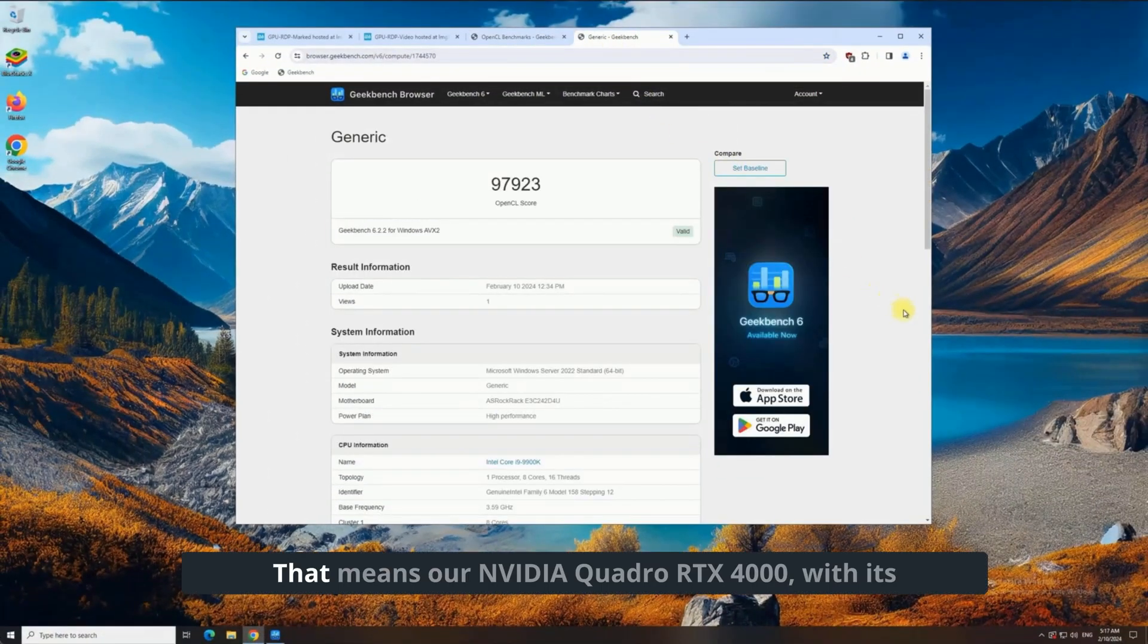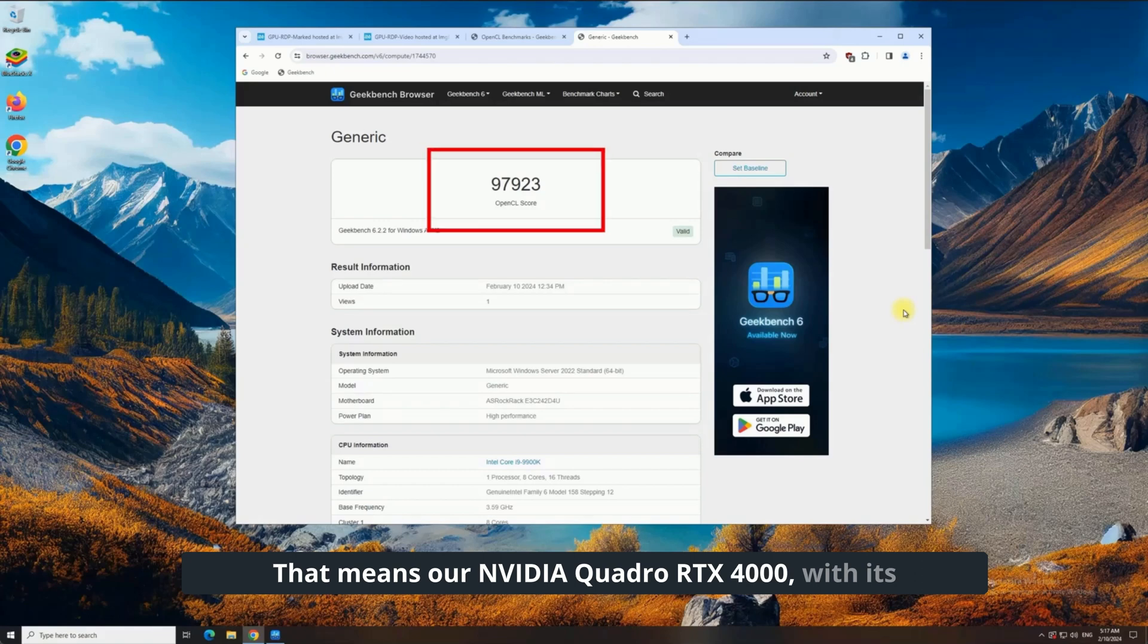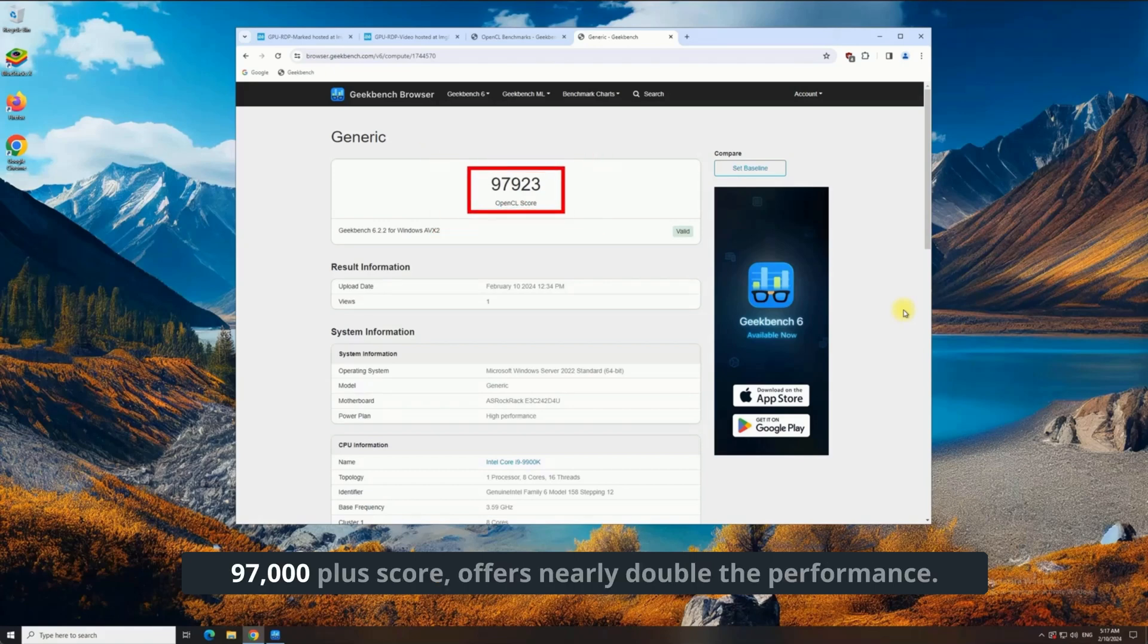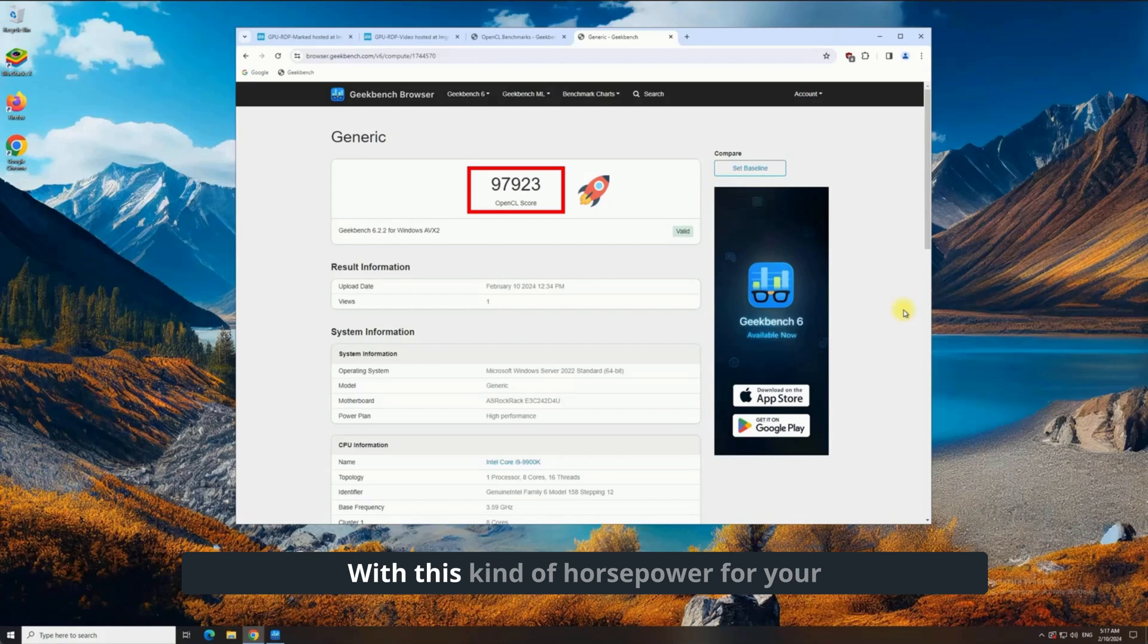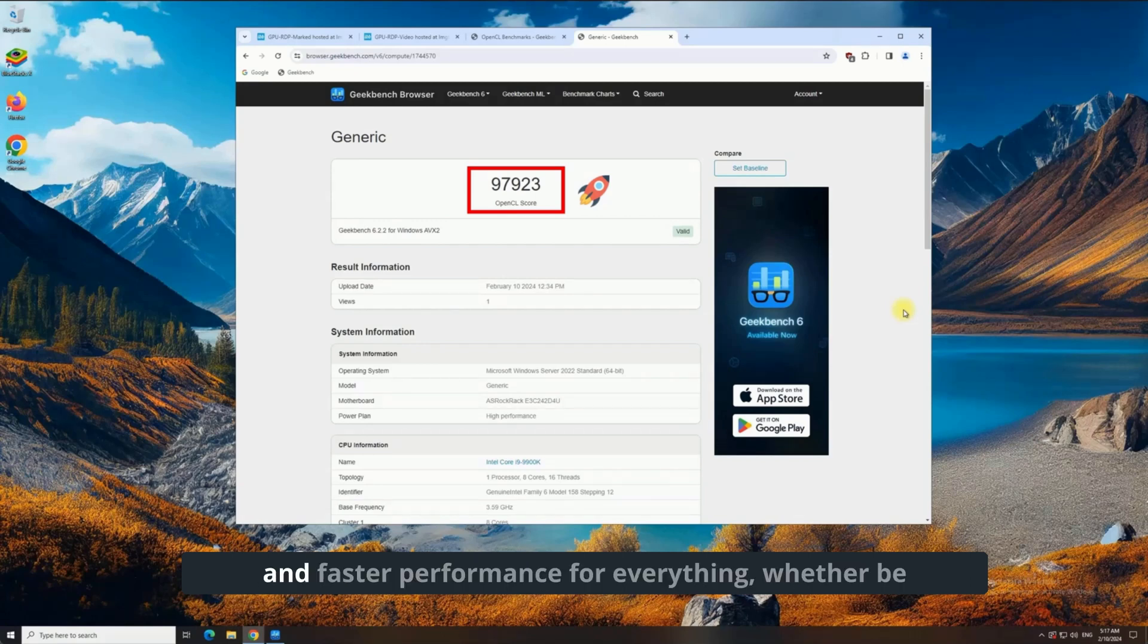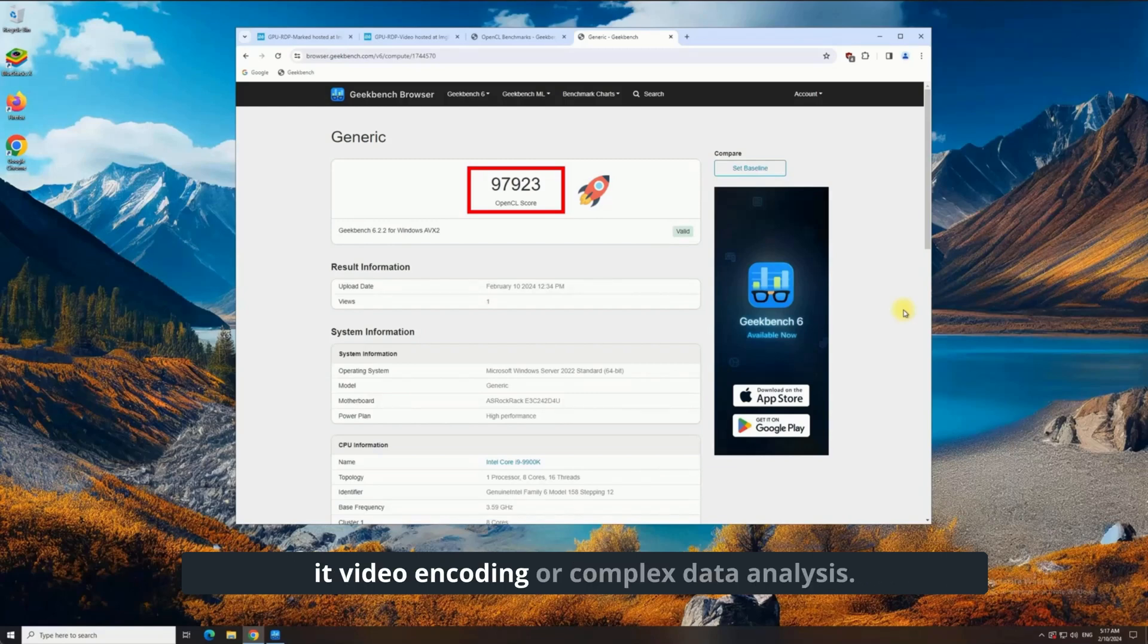That means our NVIDIA Quadro RTX 4000, with its 97,000-plus score, offers nearly double the performance. With this kind of horsepower for your work or creative projects, you'll enjoy smoother and faster performance for everything, whether it be video encoding or complex data analysis.